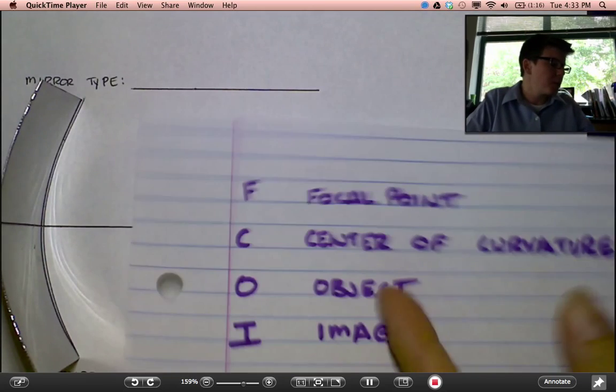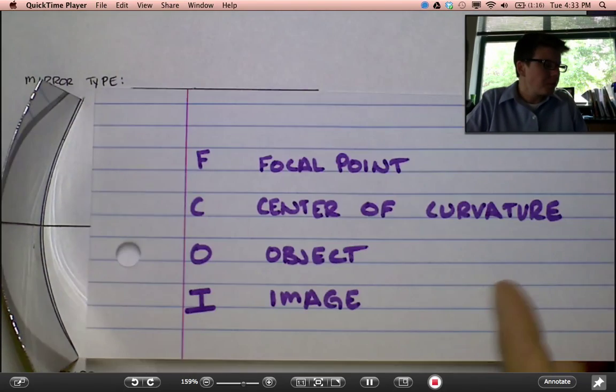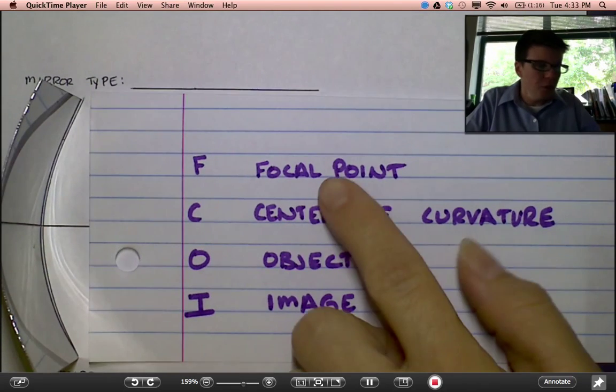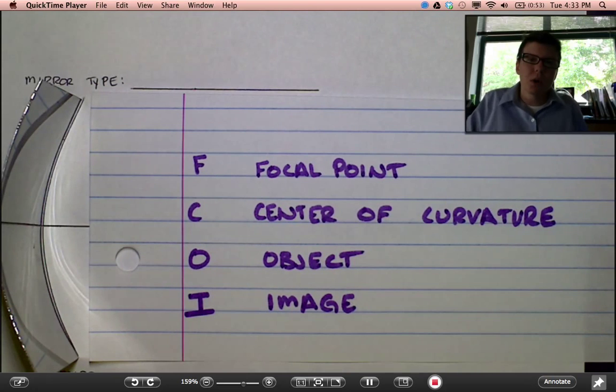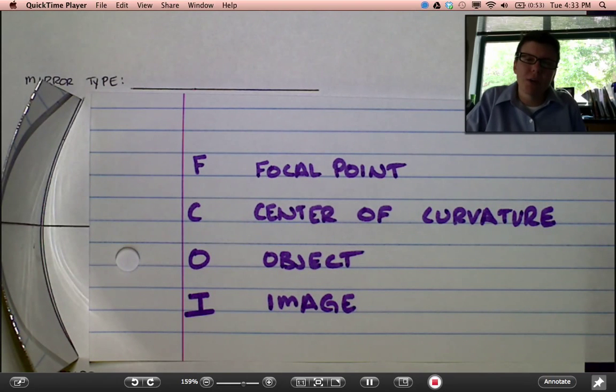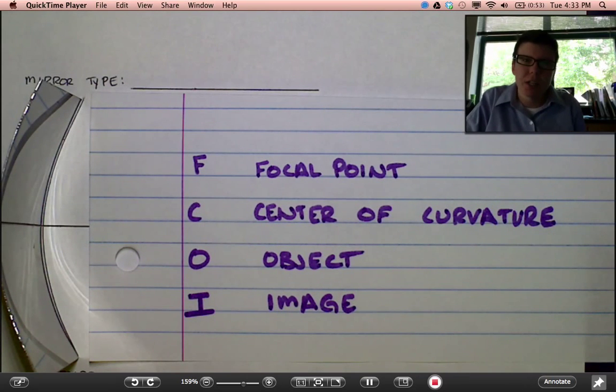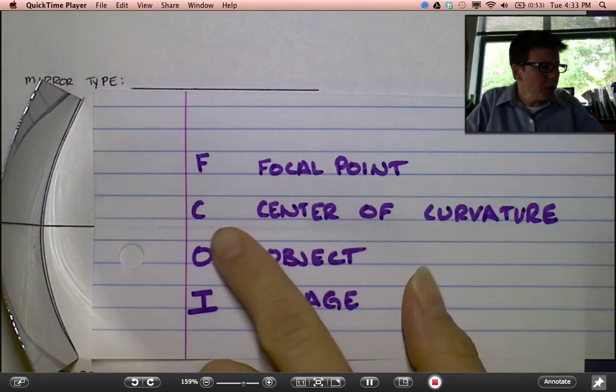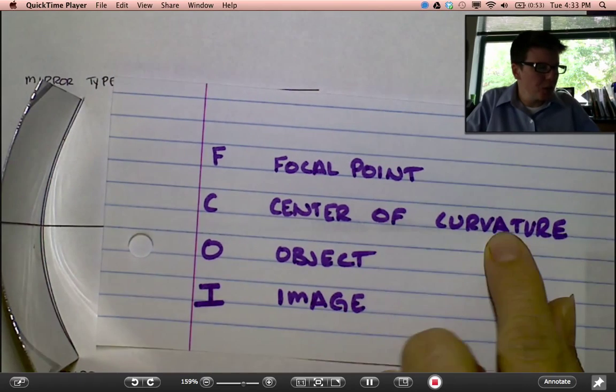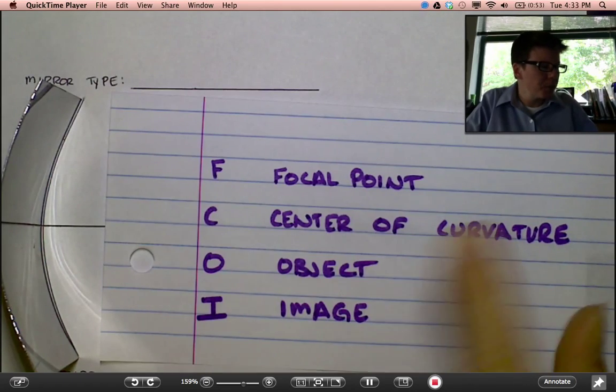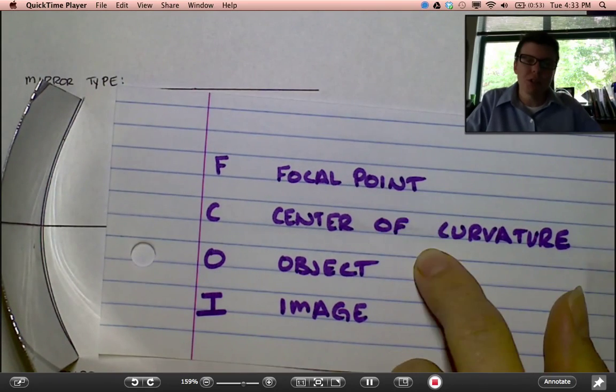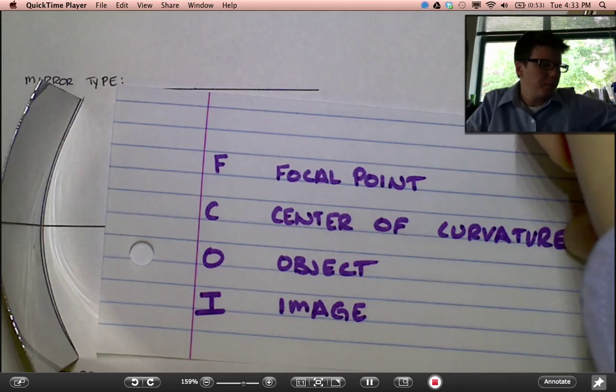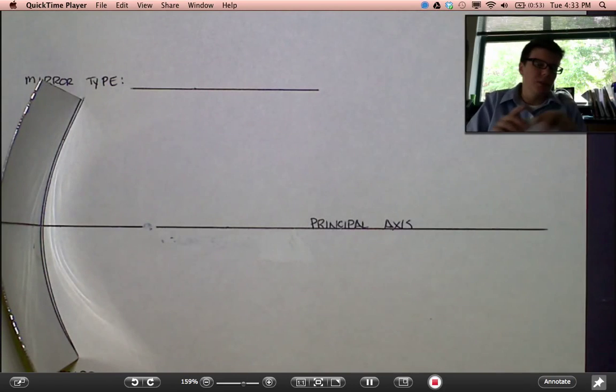Some other elements you want to label on this picture: the focal point, which is where all the rays of light are going to converge. I'll demonstrate that in just a moment. You also want to label the center of curvature. Let's label these two now.